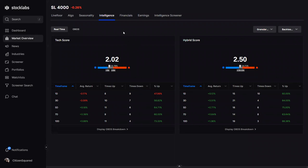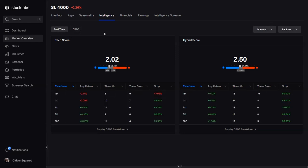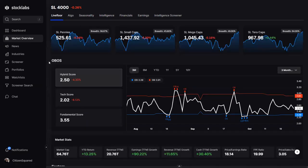There are macro factors under the surface — bond moves, commodity moves, and forex moves are all accounted for, and they all get melded together to come up with these scores for the overall market. So you have real-time intelligence and overbought/oversold as your primary indicators for how the overall market is looking on any particular day.